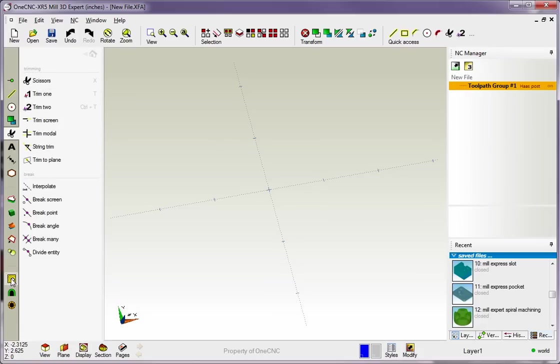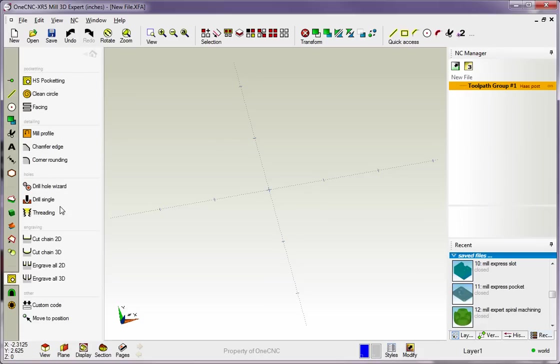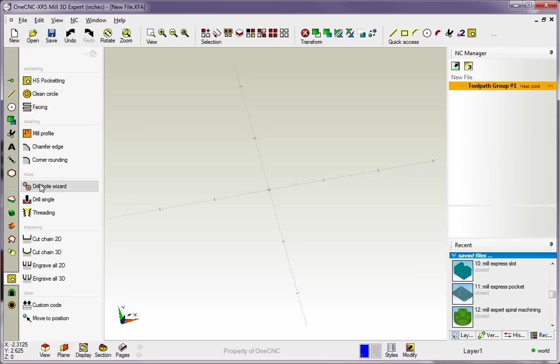I also want to show you that you can add manufacturing commands. Why don't we add, for example, Pocketing, Profile. How about a couple of Drill Operations? That looks good.